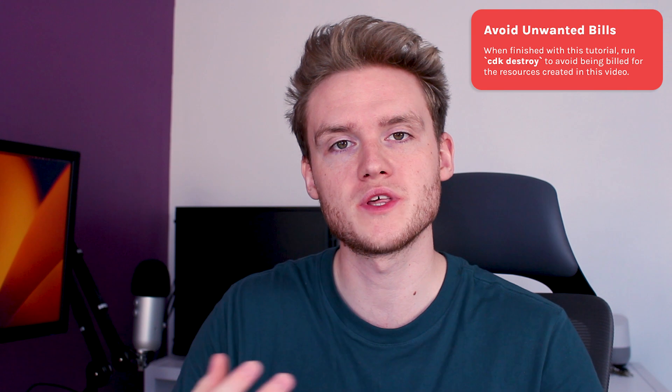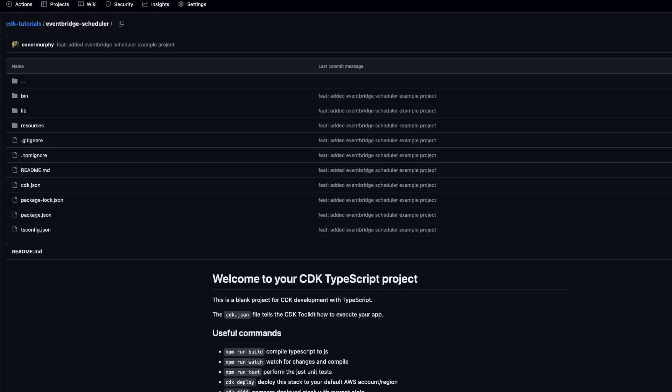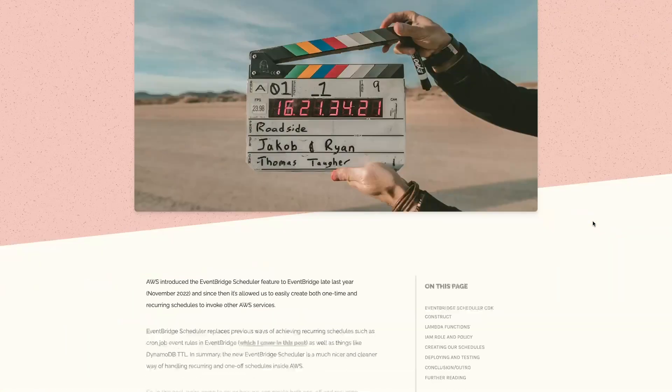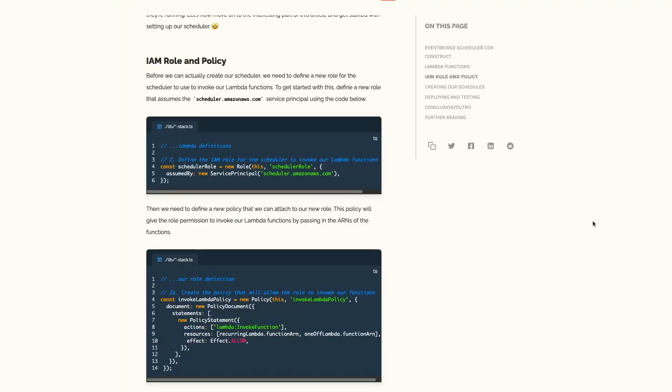To recap, we've covered what the EventBridge Scheduler is in AWS as well as how we can use the CDK to deploy custom schedules to invoke AWS services like Lambda functions. I hope you found this tutorial helpful. If you'd like to see the full example project, check out the GitHub linked below which contains all the code, as well as the blog post with the full write-up and code snippets to follow along with. Until next time, thank you for watching.